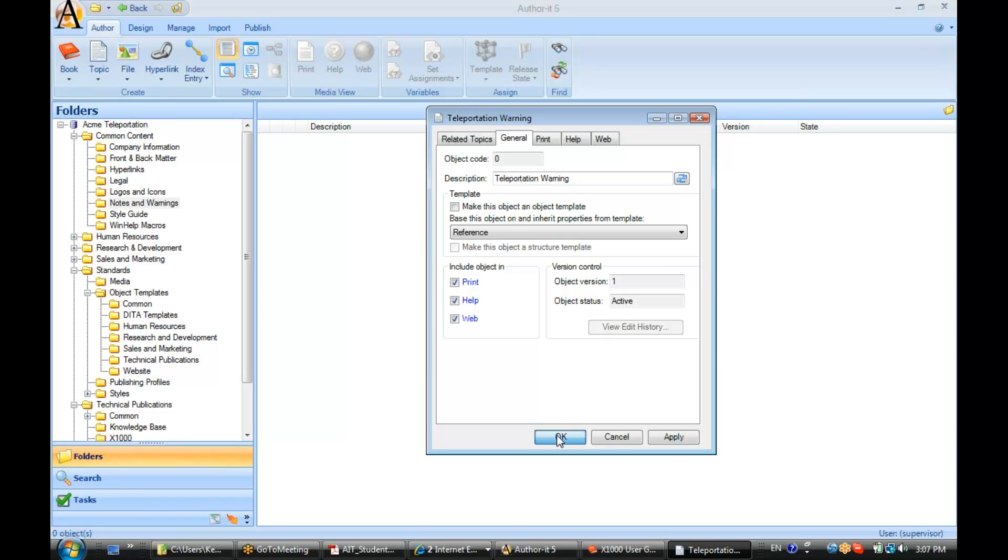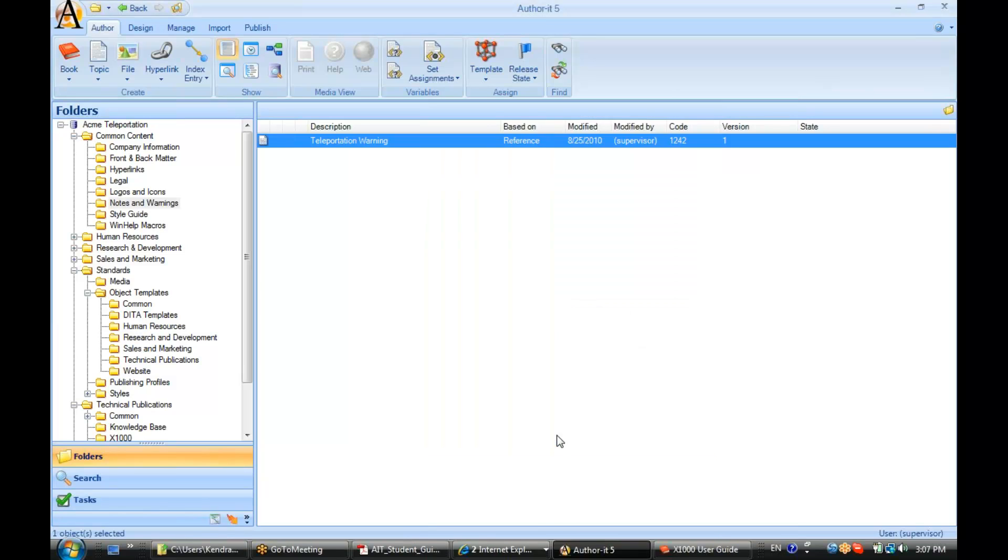All right, because what happens when you embed the content is that whatever the container topic's template is, is the one that controls the formatting for this text.